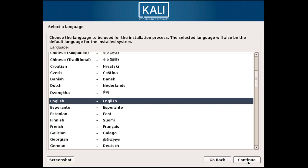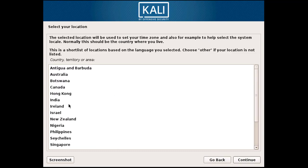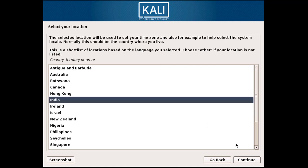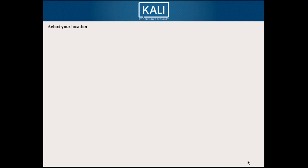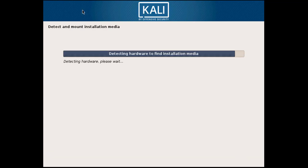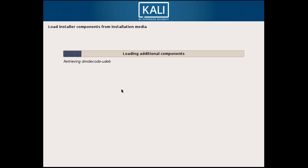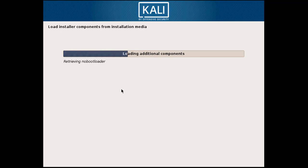In the next step, choose your location and country. I'll choose mine and you can choose according to your location. After that, this is the keyboard layout selection. Now it is detecting the drive and loading additional components.